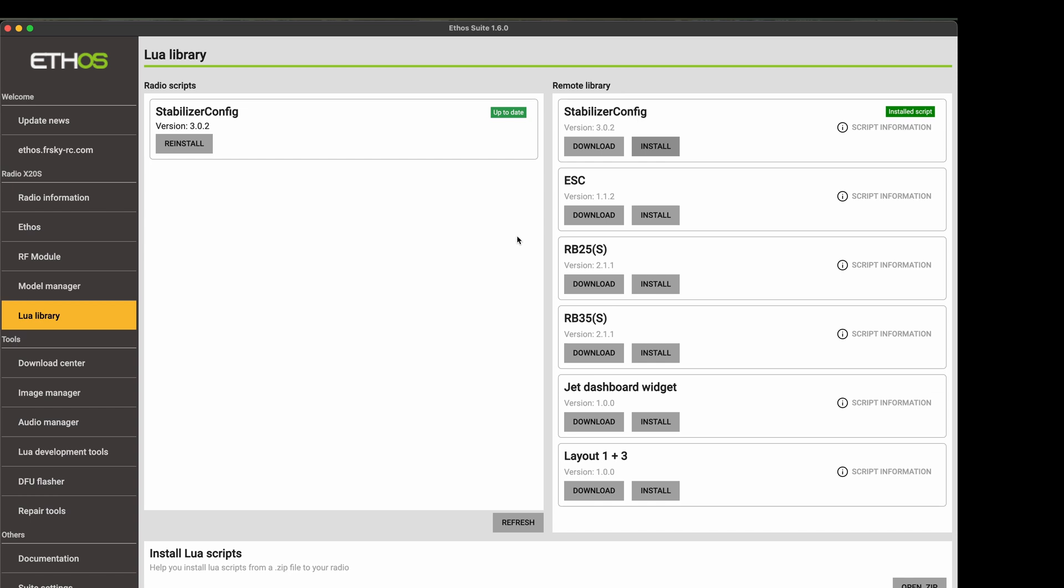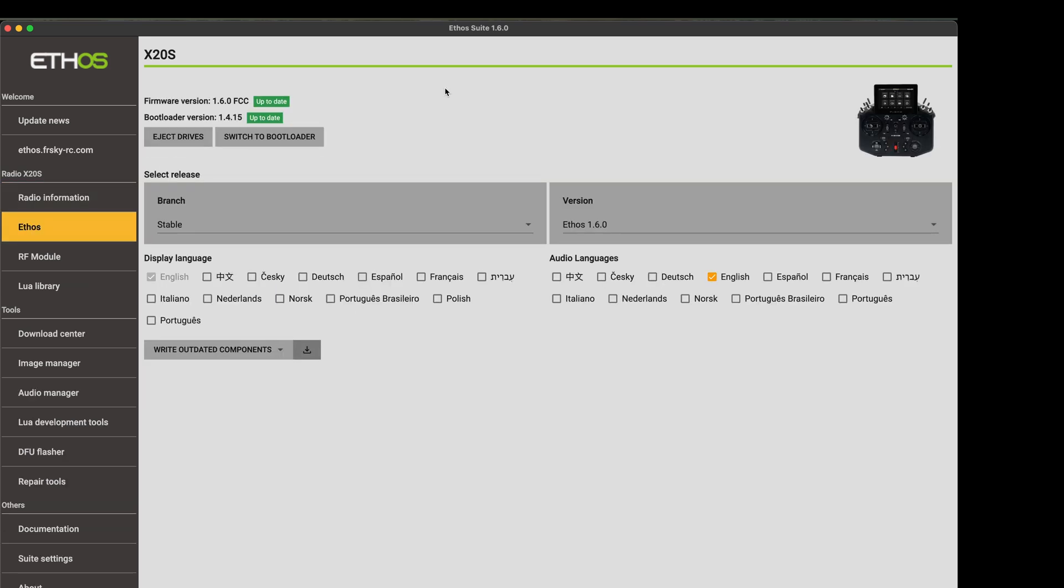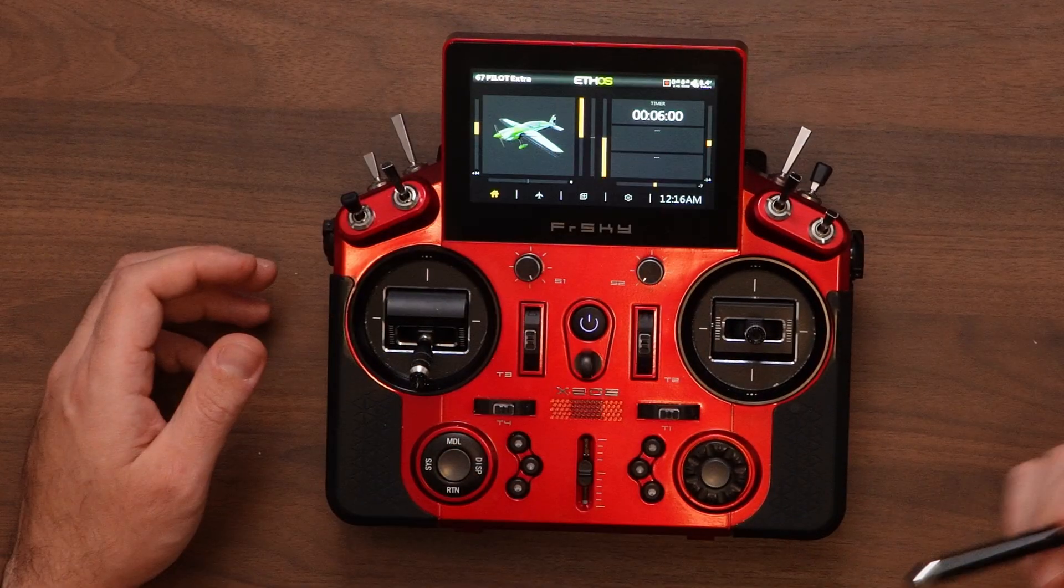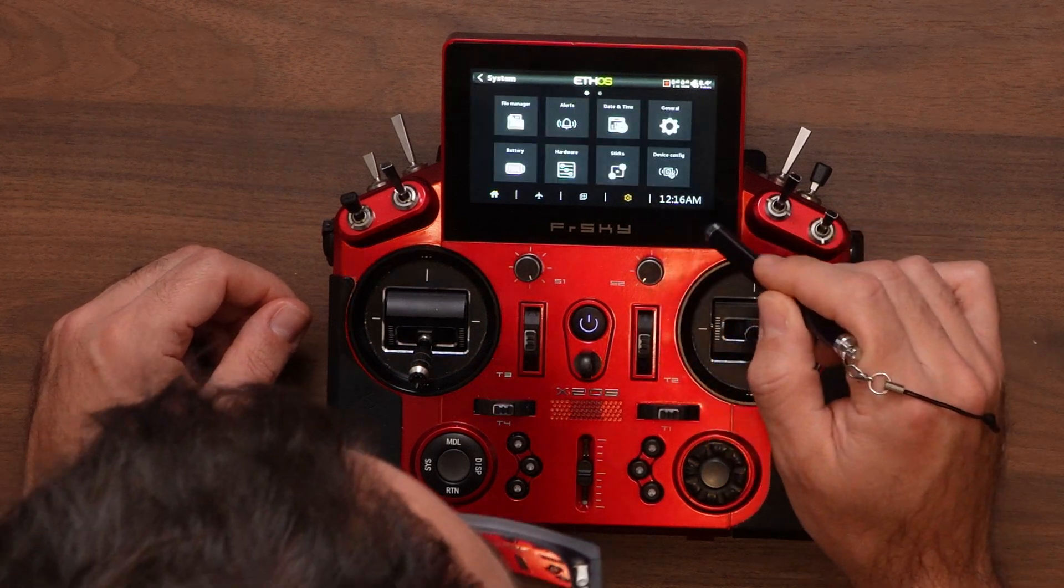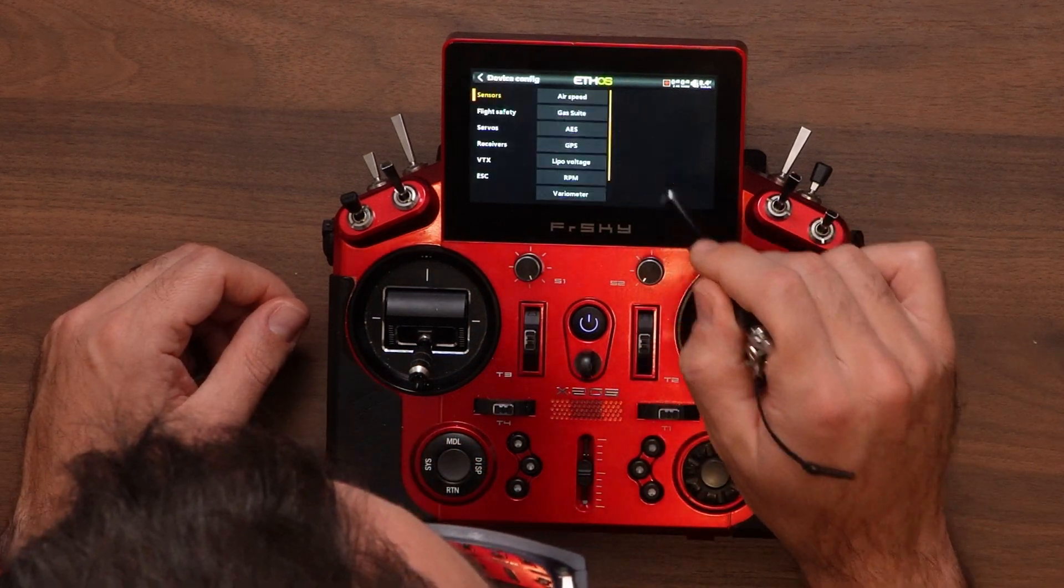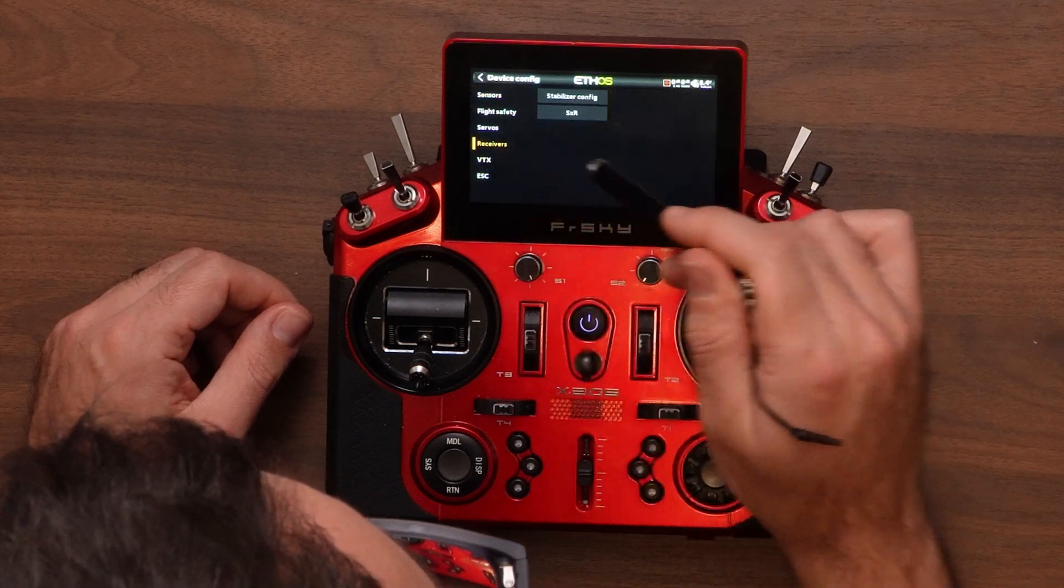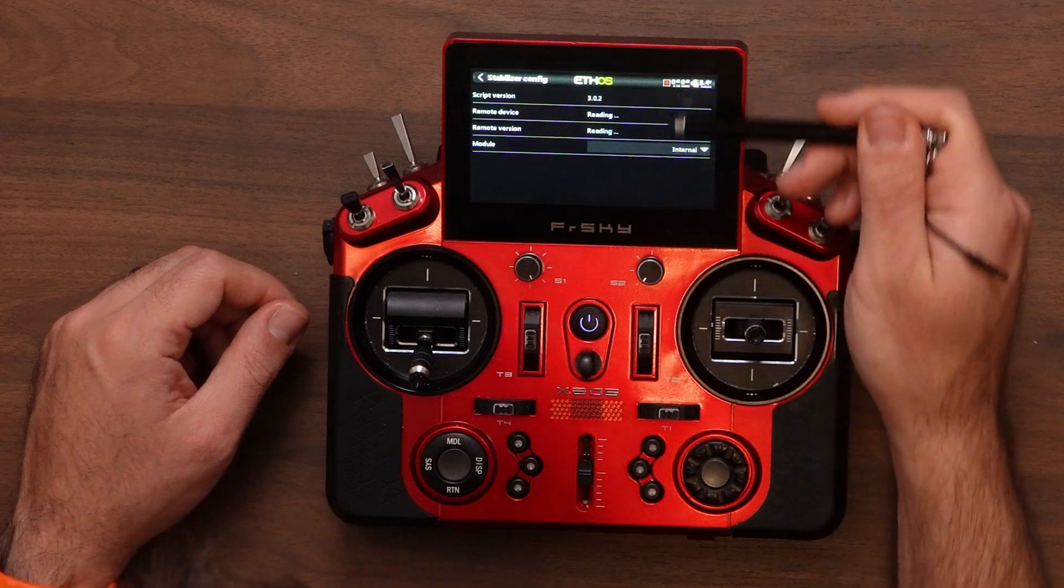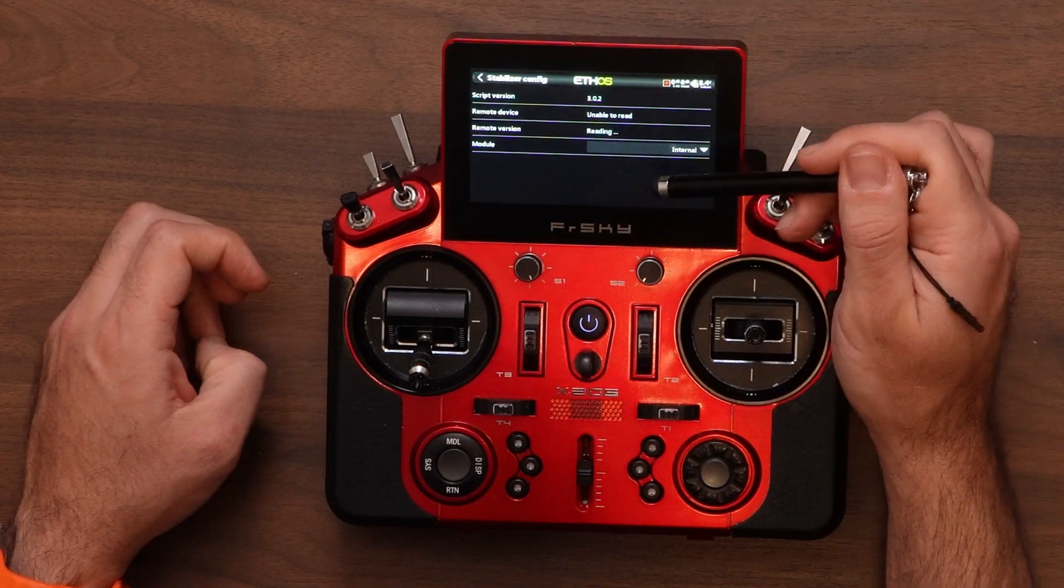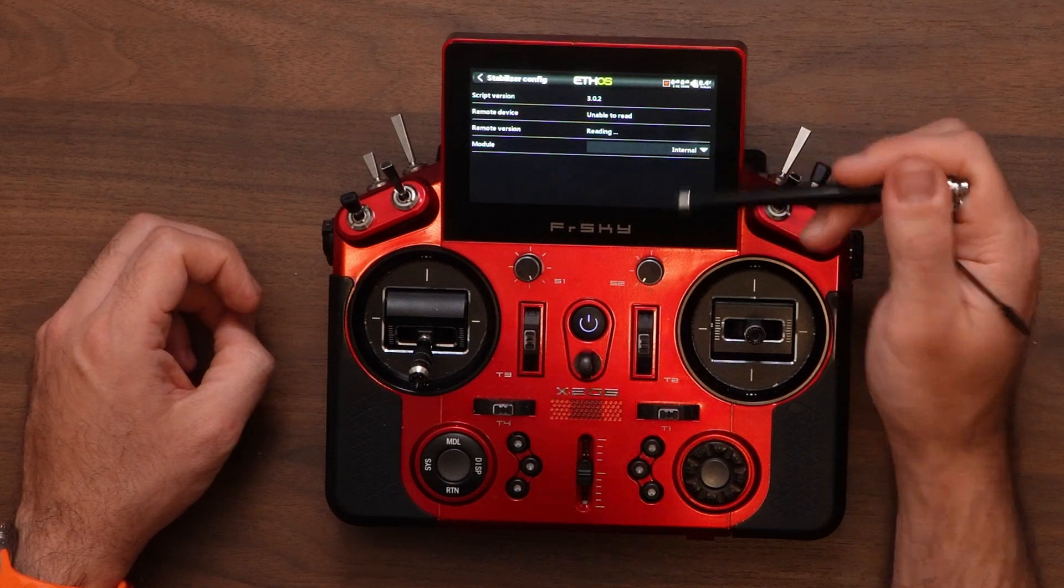So in this case, I'm removing the scripts from here. And I'm going to instead install them from the Lua library. Alright. So we have the stabilizer config installed. Now I'm going to eject drives. Disconnect the USB cable. And now let's take a look at how we access that stabilizer configuration. So we go to system, device config. And you can find here the new ways of handling this. So you would go to receivers, stabilizer config. And this would be the new way of accessing that stabilizer configuration Lua script.